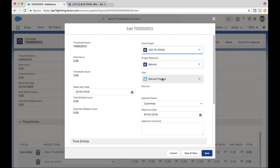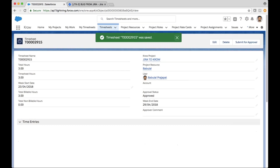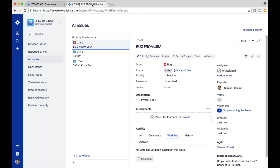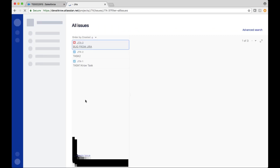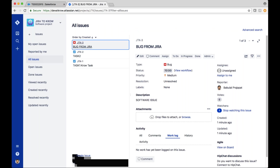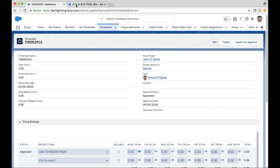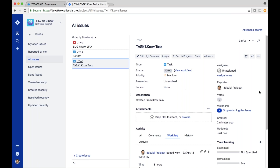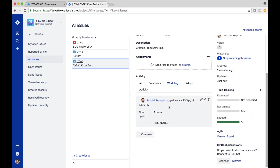I'm going to go ahead and edit this timesheet and approve it, going through a standard approval process. Once that time has been approved in Crow, if I come back over to my Jira project — I believe it was for Task 1 — here I can see my three hours that have been logged against this particular project from Crow.